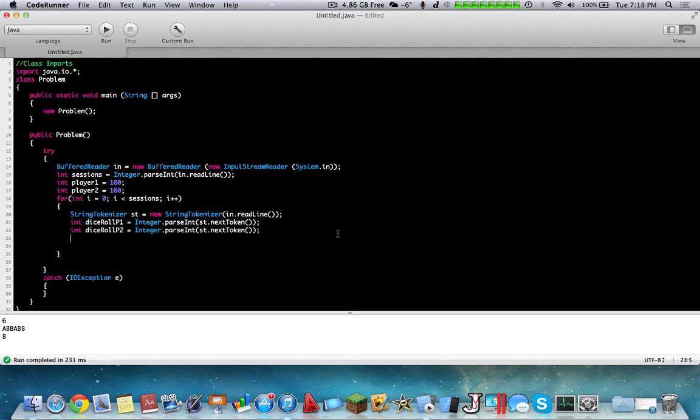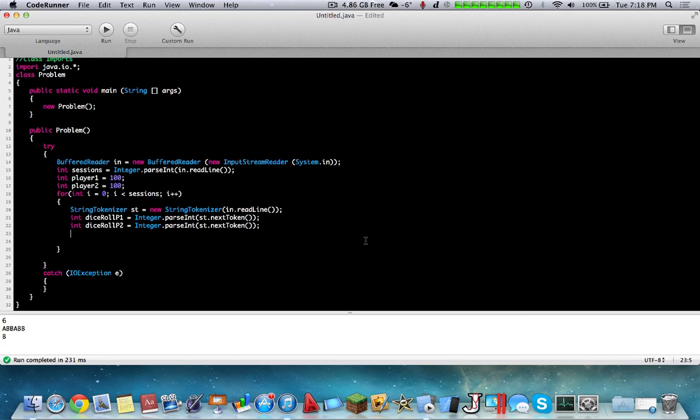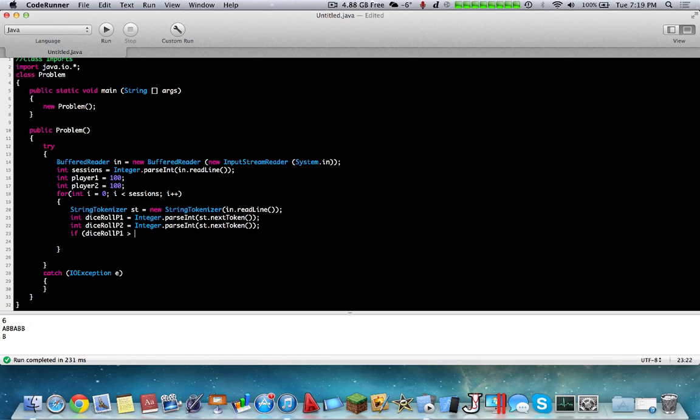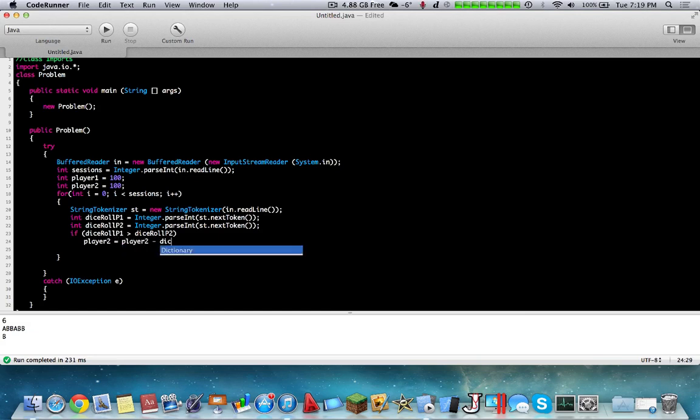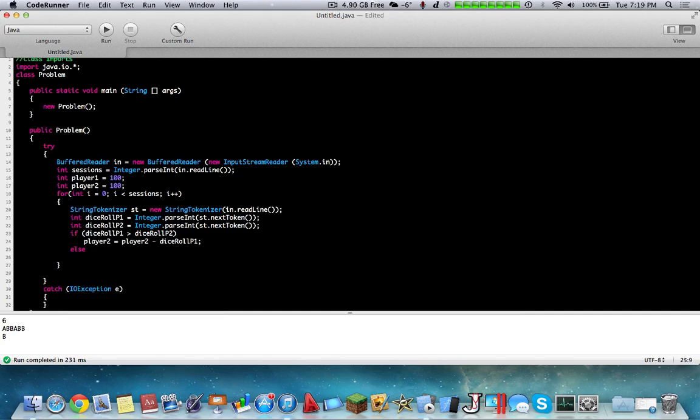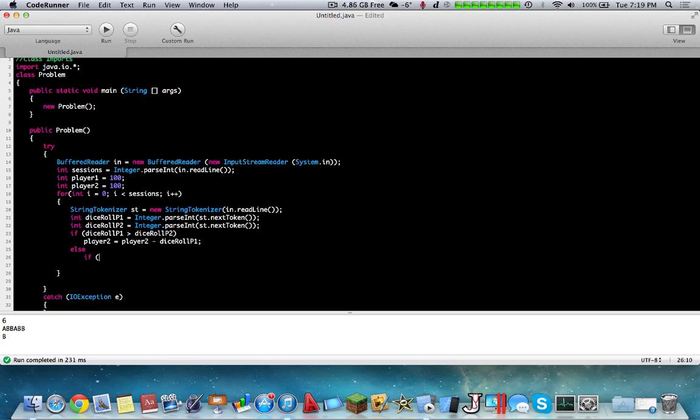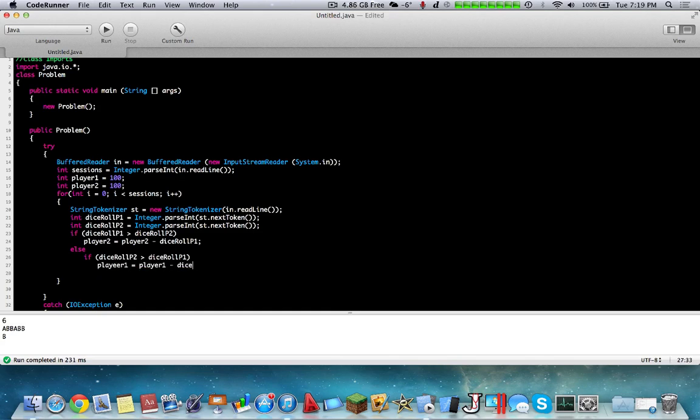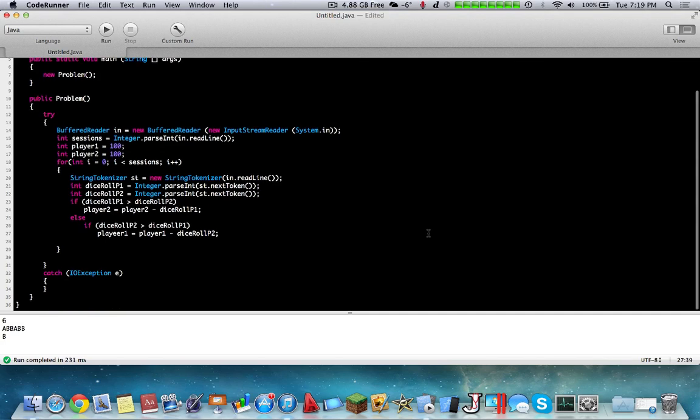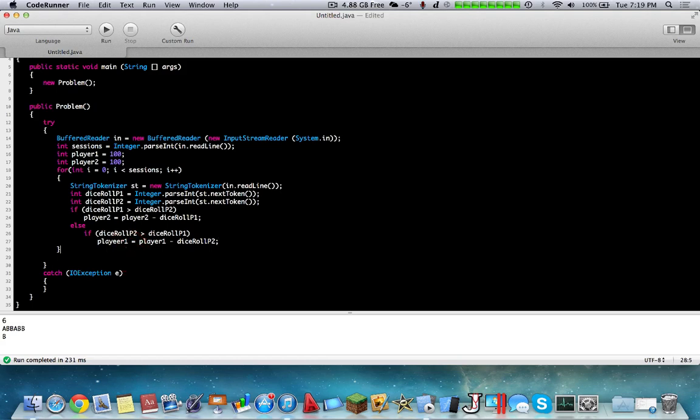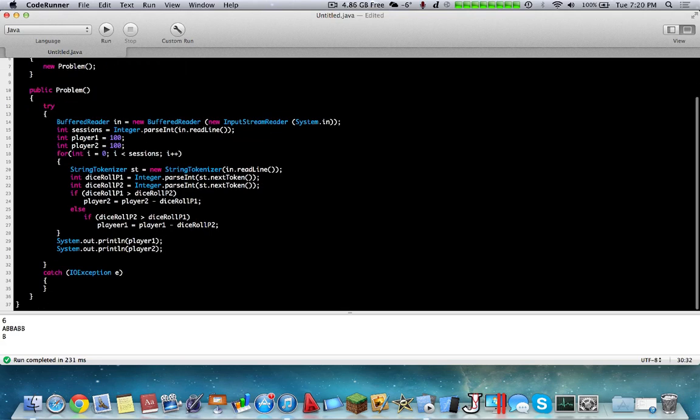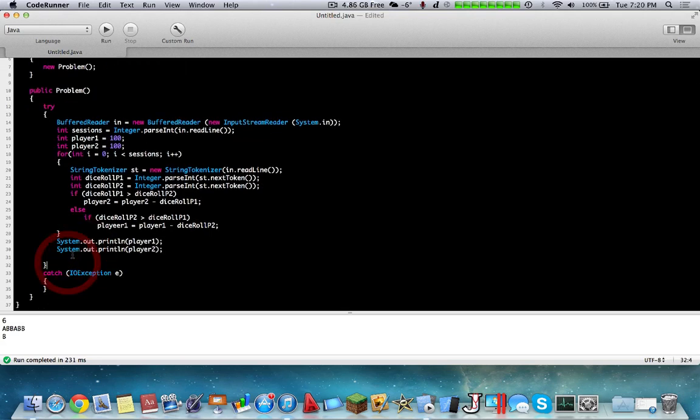So now we get both tokens from both sides of the string. And now we're going to say if diceRoll P1 is greater than diceRoll P2, then we're going to say that player1 won, so player2 equals player2 minus diceRoll player1. Else if diceRoll P2 is greater than diceRoll P1, then we're going to subtract from player1, player1 minus diceRoll P2. And then at the end of this cycle we're going to add a system dot out print line. And then we're going to output the player1 value and also output the player2 value. So here we have all the code.